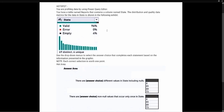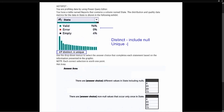Looking at the column quality shown at the top, we see the percentage of valid information and percentage of empty values. Down in the column distribution, we can see 69 distinct values and 4 unique values. Remember, distinct includes null values, so there are 69 distinct values including null. The unique value of 4 means four values occur only once inside this state column.